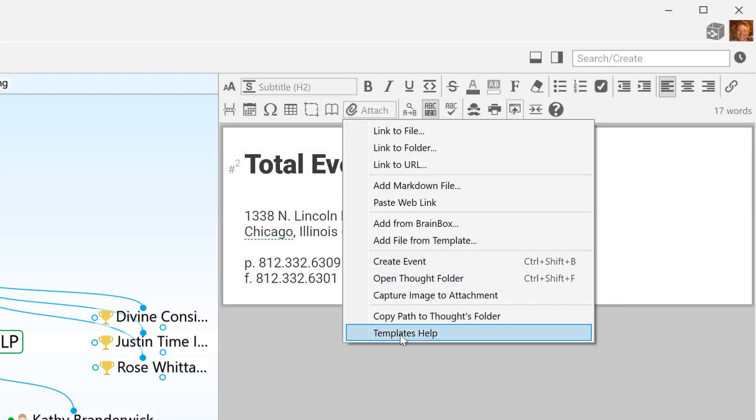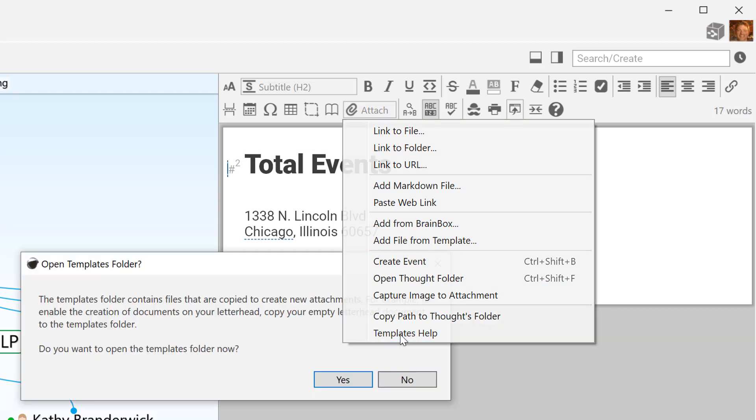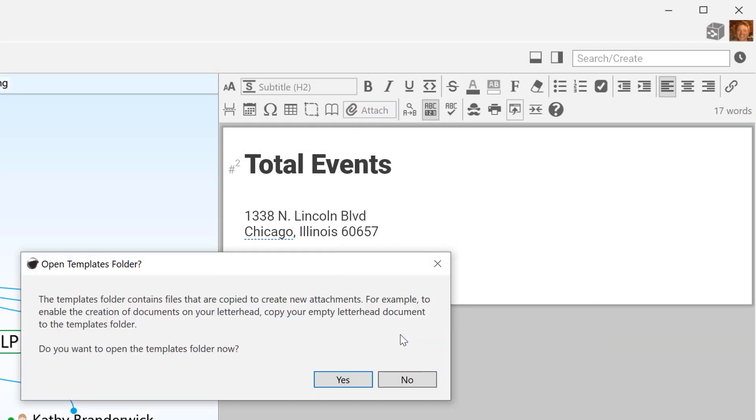Returning to the Attach button, I'll now select Template Help and follow the on-screen instructions.